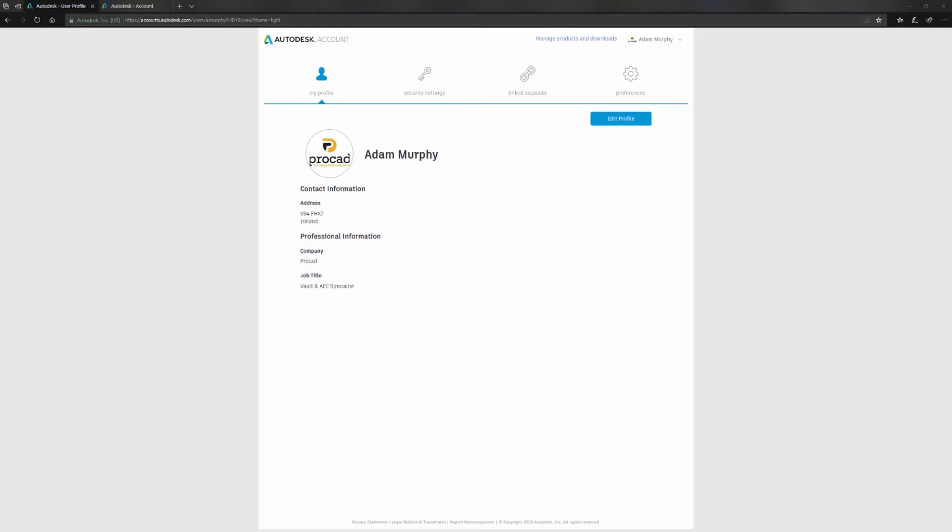Hi, this is Adam from ProCAD. I'm going to go through assigning a license in your Autodesk accounts, particularly for users who have recently moved from a network license to single user standalone licenses, as Autodesk are doing away with the network licensing model at the moment.